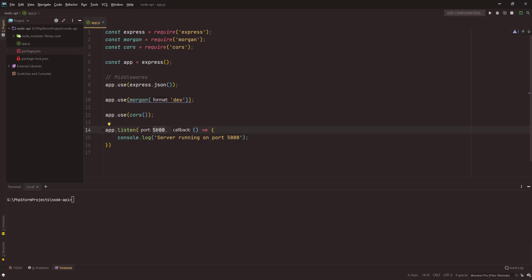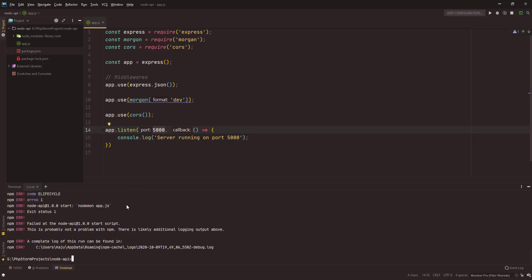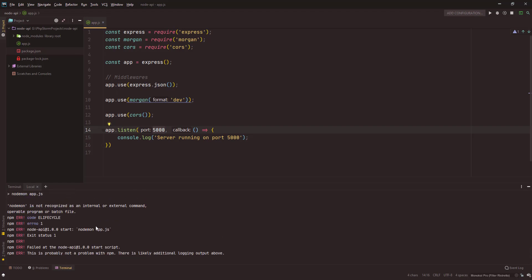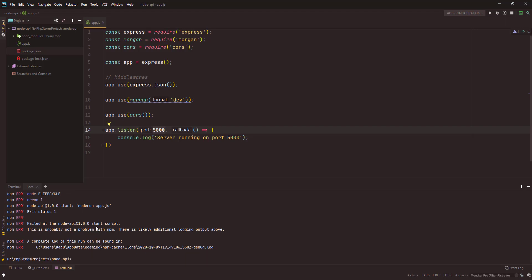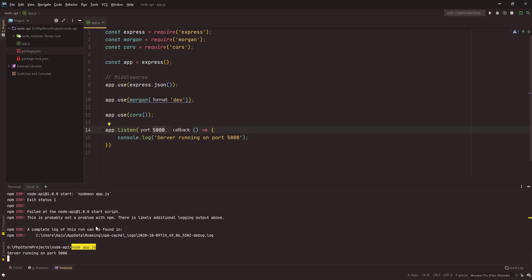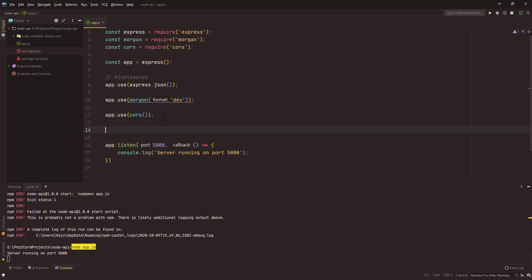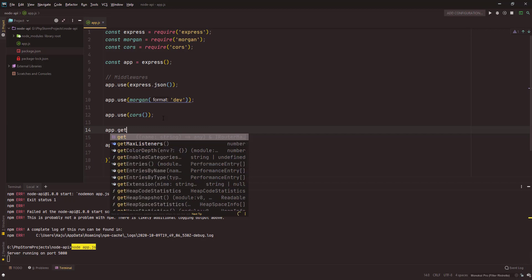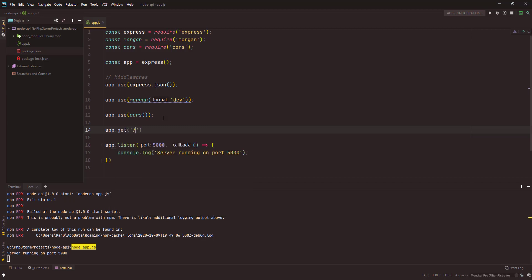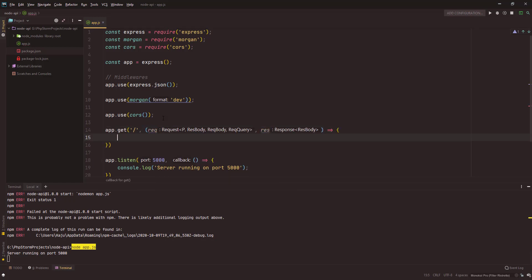Let's see if this works or not. Nodemon is not available, let me install it, or I can use node app.js also. It says server running on port 5000. I don't have any routes as of now but I can create one test route. App.get, this is my default route, and request response.